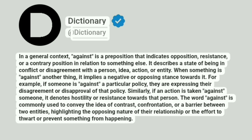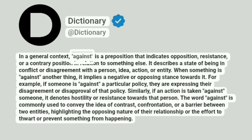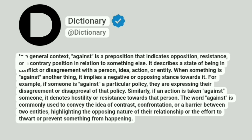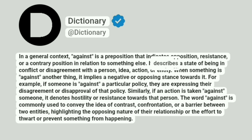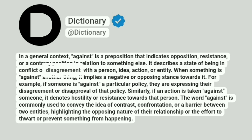Dictionary. In a general context, against is a preposition that indicates opposition, resistance, or a contrary position in relation to something else. It describes a state of being in conflict or disagreement with a person, idea, action, or entity.